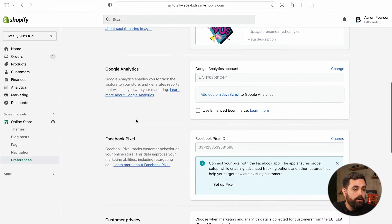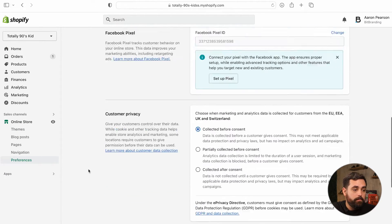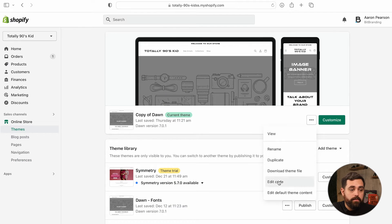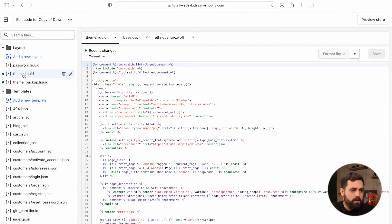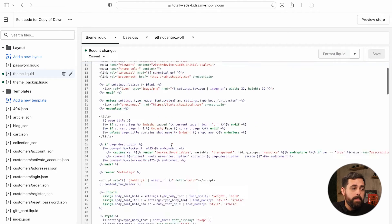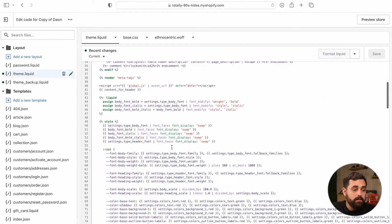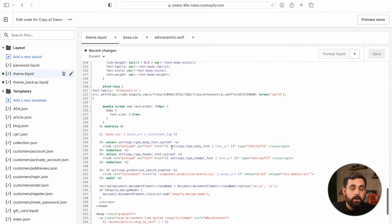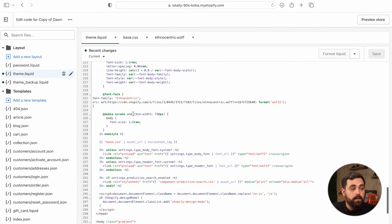You could also do it under online store and then preferences — you have Google Analytics in here and the Facebook Pixel. And then lastly, you can also go to online store, click on the three dots, and then edit code. From here, going to the theme dot liquid, you would basically be adding code. You probably added code in the past to some of these sections right here.